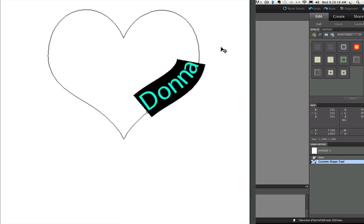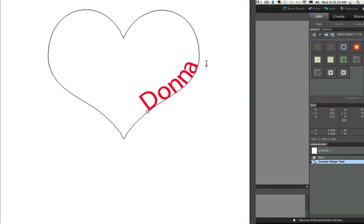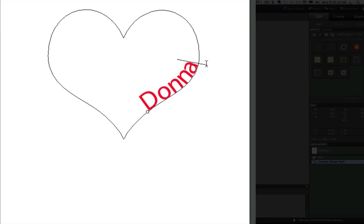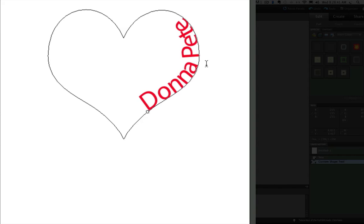And now I'm going to click once on the end of my type to get my cursor back. And I'm going to add a space and type Pete because I noticed that that was Donna's husband's name on Facebook. And then I'm going to add another space and just type a random name. Let's choose David.